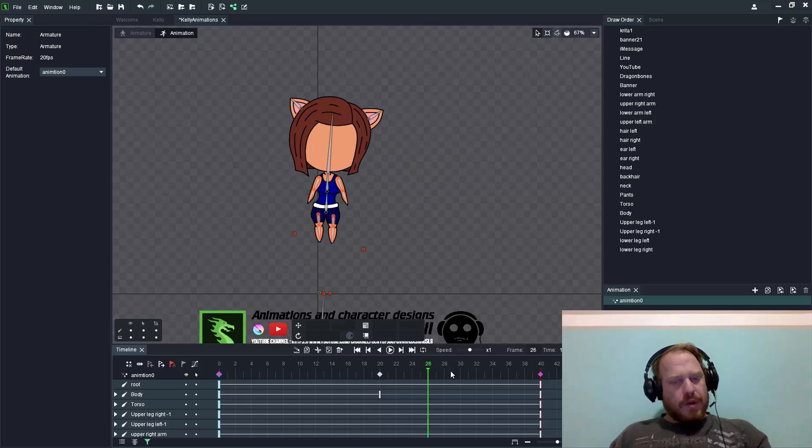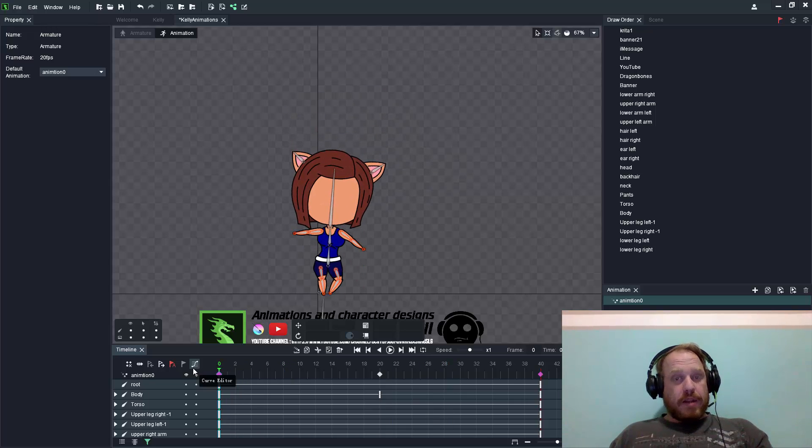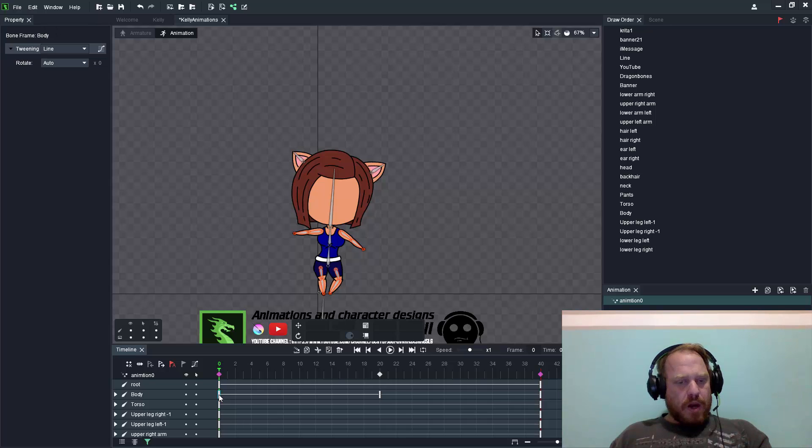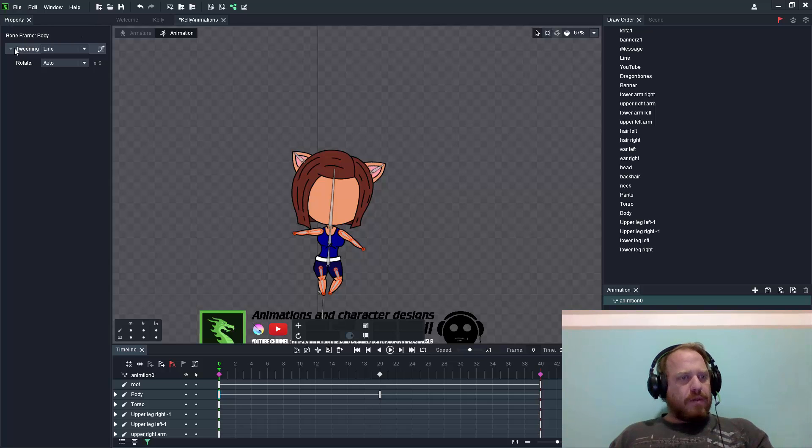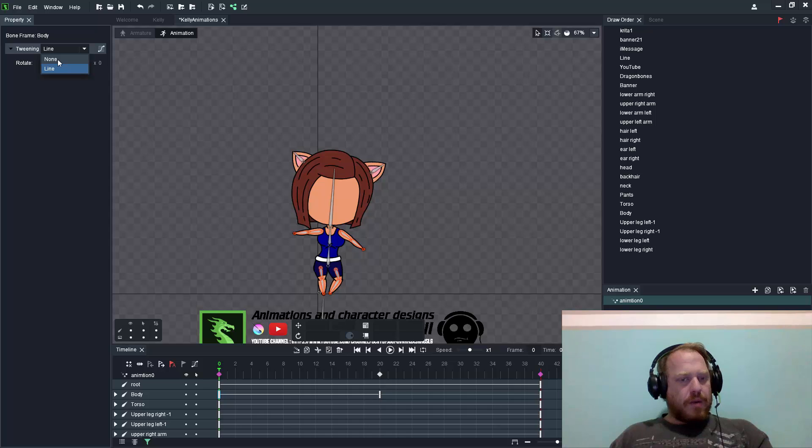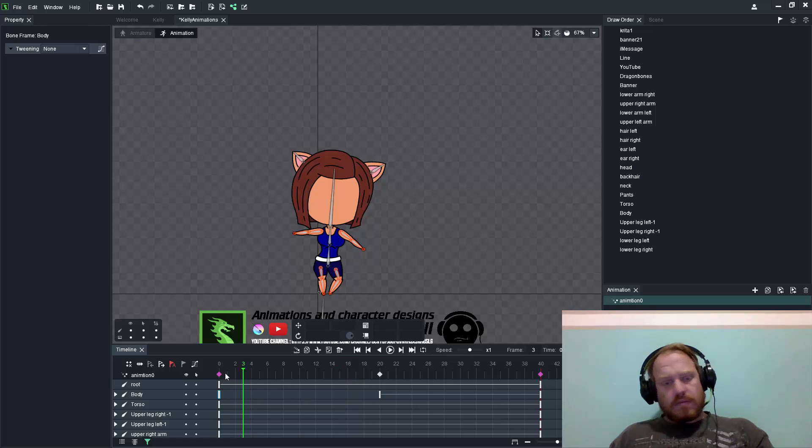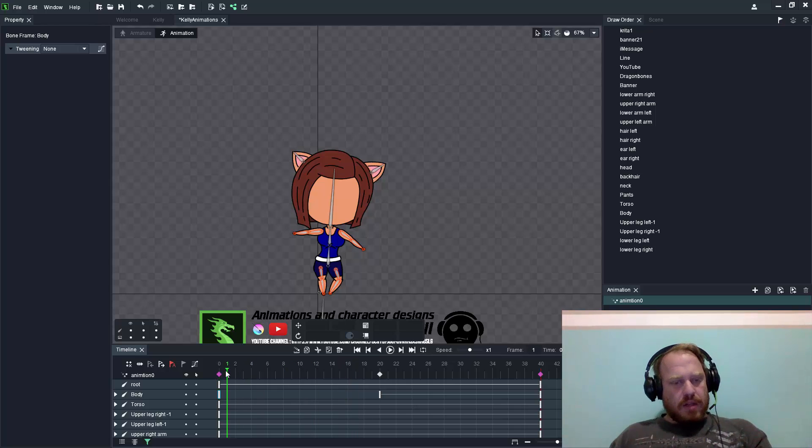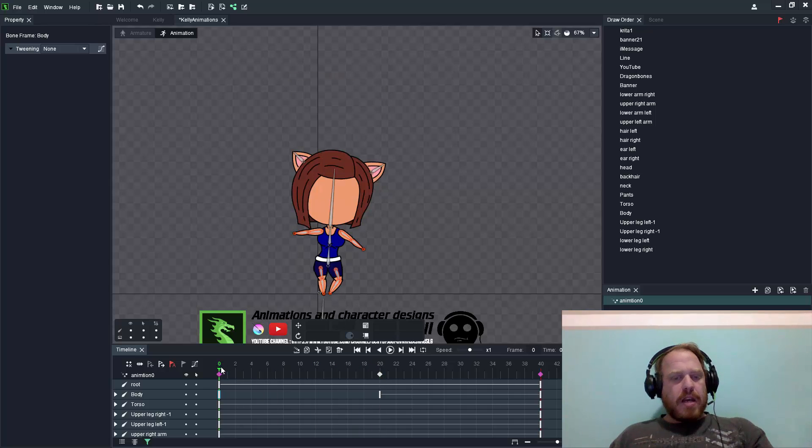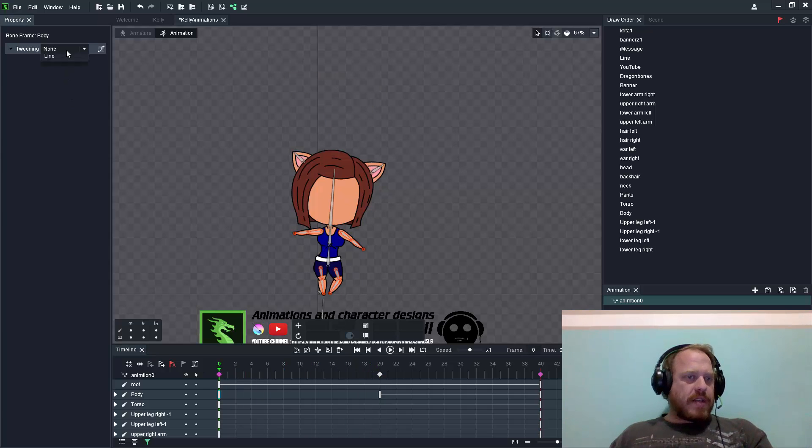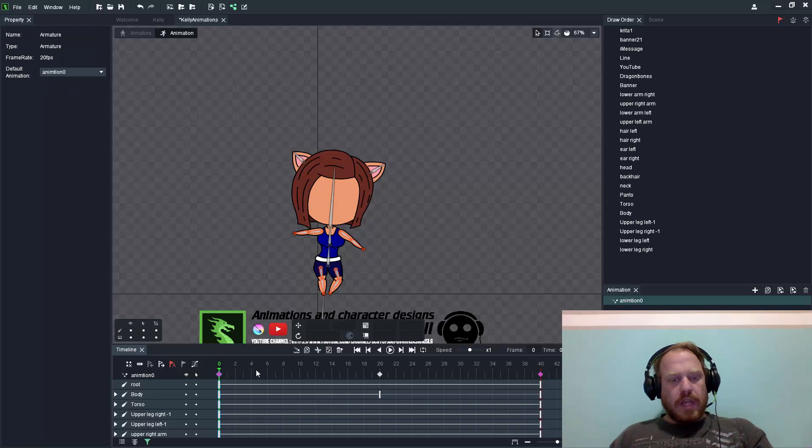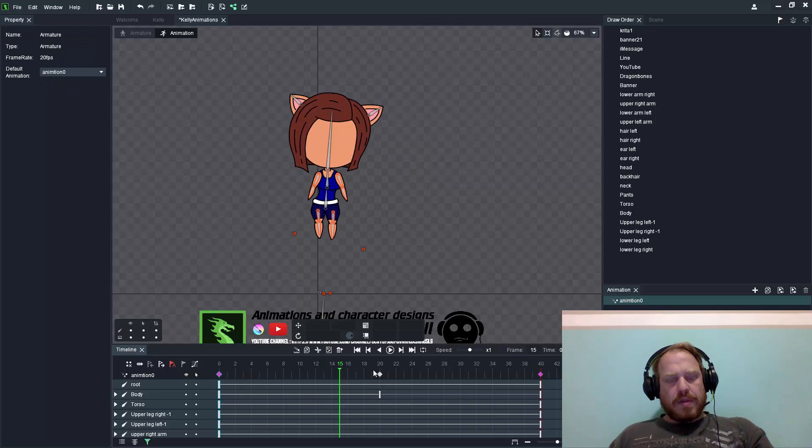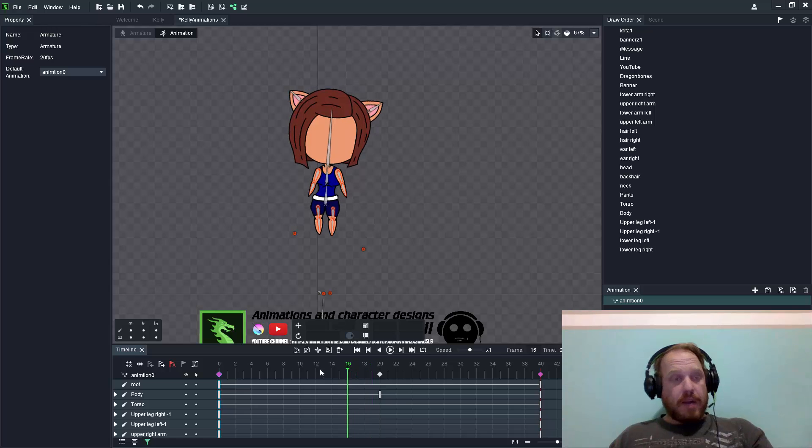The next important thing is the curve editor. I'm just going to start off on one of the bones like the body. As soon as you select that, notice on your properties panel you'll have your tweening option which is either line or none. If you set it to none, there's no tweening from frame 0 to 20 and it just jumps immediately between the frames. If it's set to line, it will add in the images in between those frames.